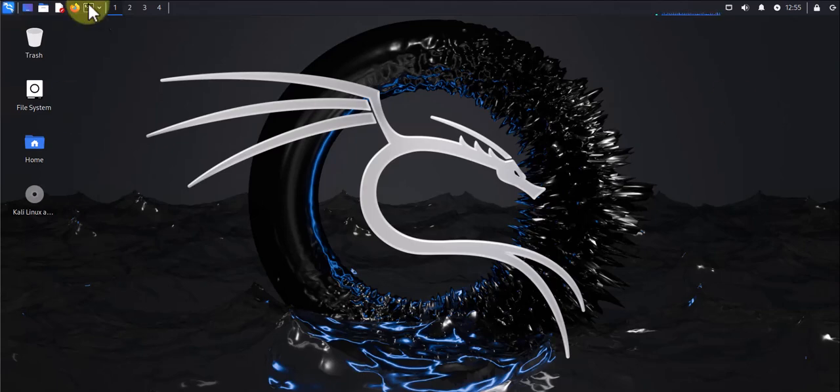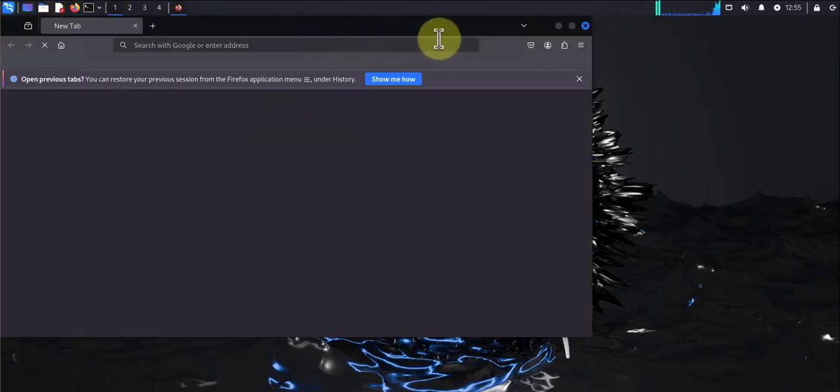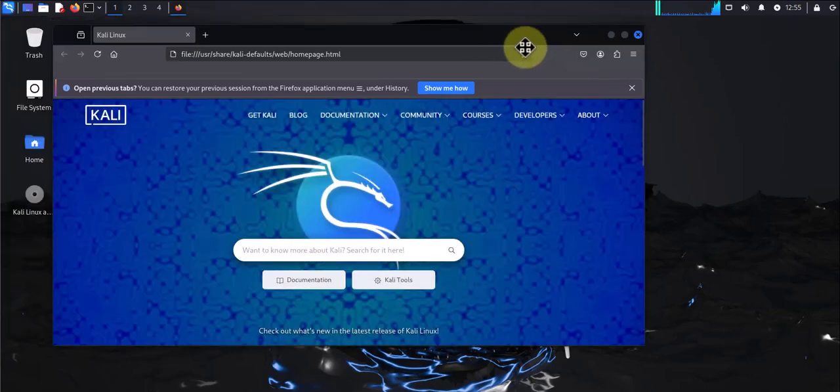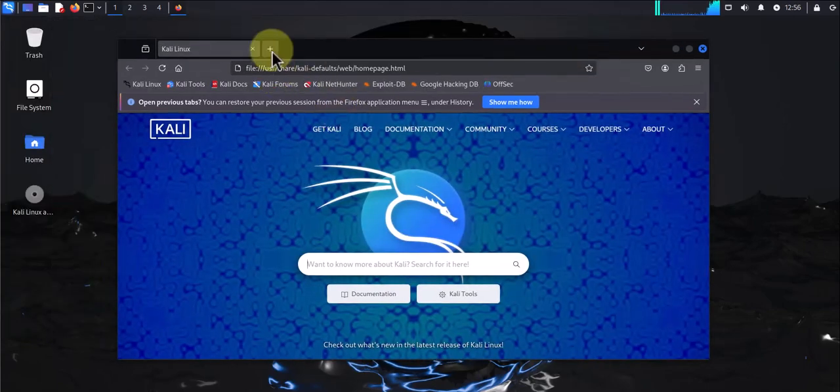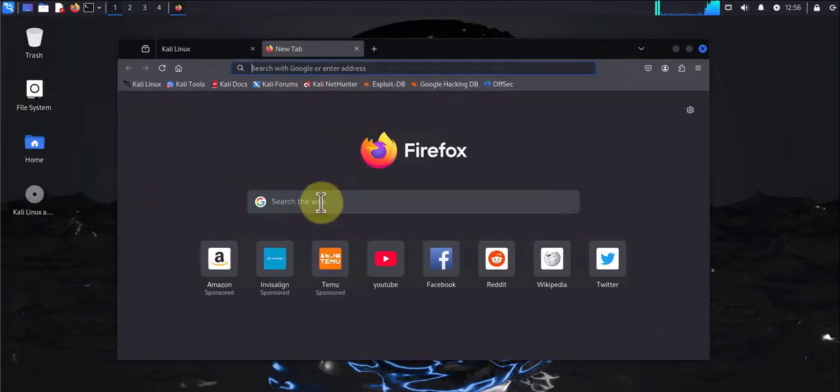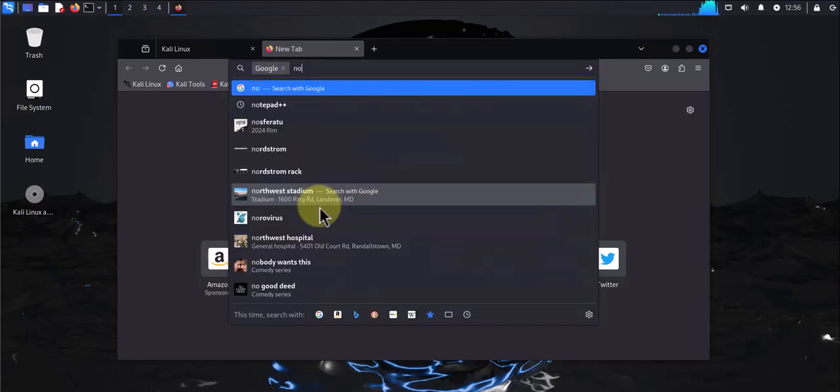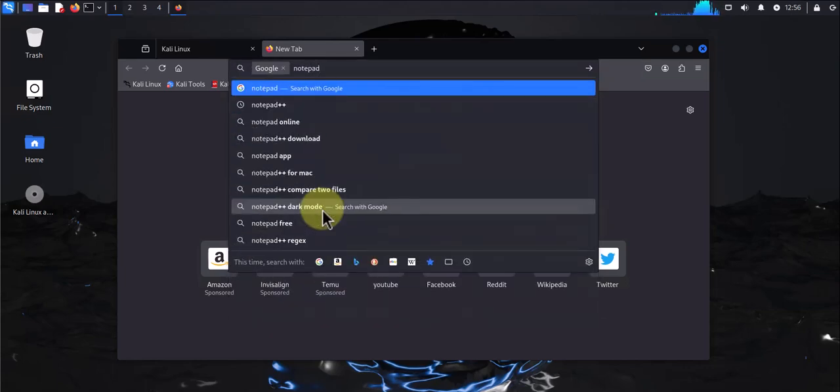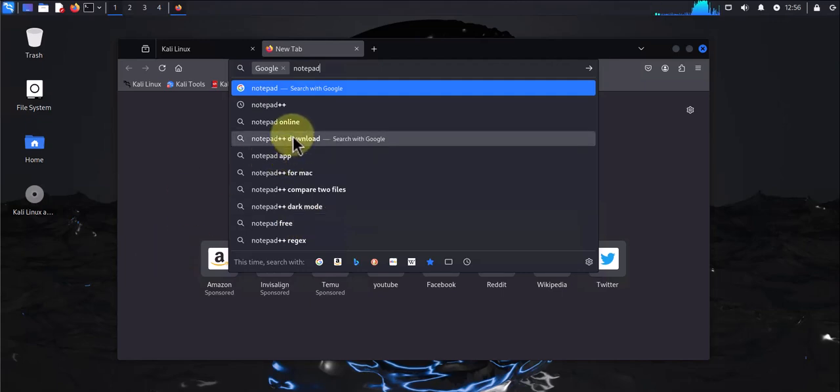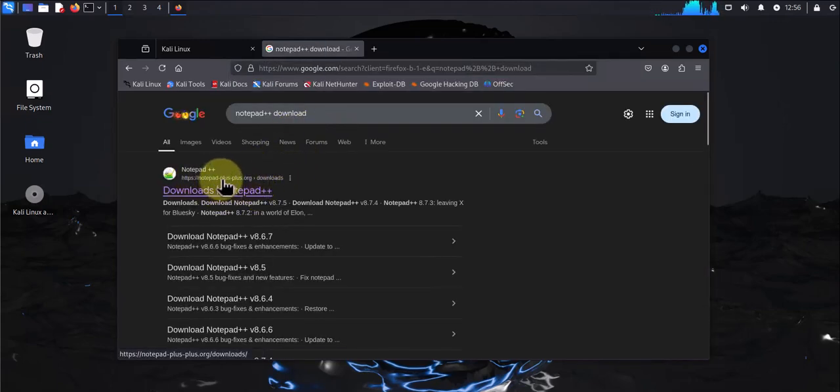We'll go ahead and download Notepad++. We'll need to open the browser and search for Notepad++ download, and then we need to go to the link that takes us to notepadplusplus.org.